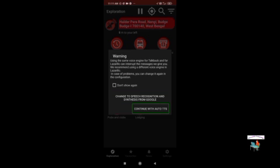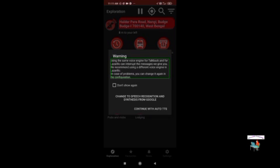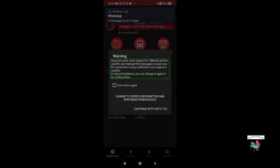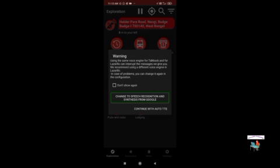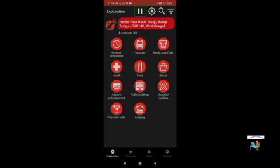Next option: 'Continue with auto TTS.' There is a warning: using the same voice engine for TalkBack and Lazarillo can interrupt the messages it gives you. The app recommends using a different voice engine in Lazarillo; you can change it again in the configuration. I'm just continuing with auto TTS for now, but I'll show you how to change it.